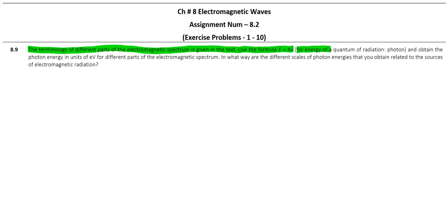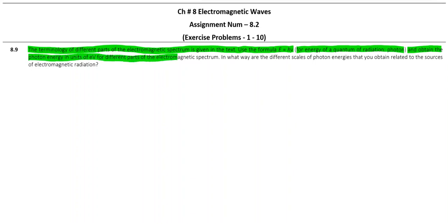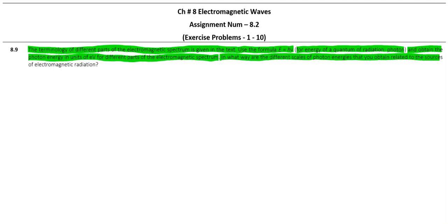For energy of a quantum of radiation, which is regarded as a photon, obtain the photon energy in units of eV for different parts of the electromagnetic spectrum. In what way are the different scales of photon energies that you obtain related to the sources of electromagnetic radiation?